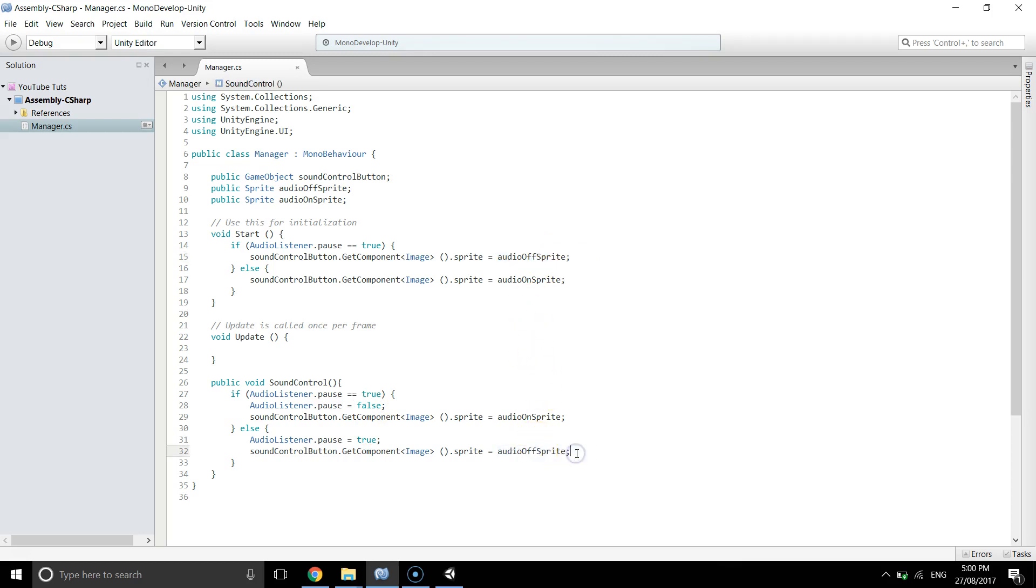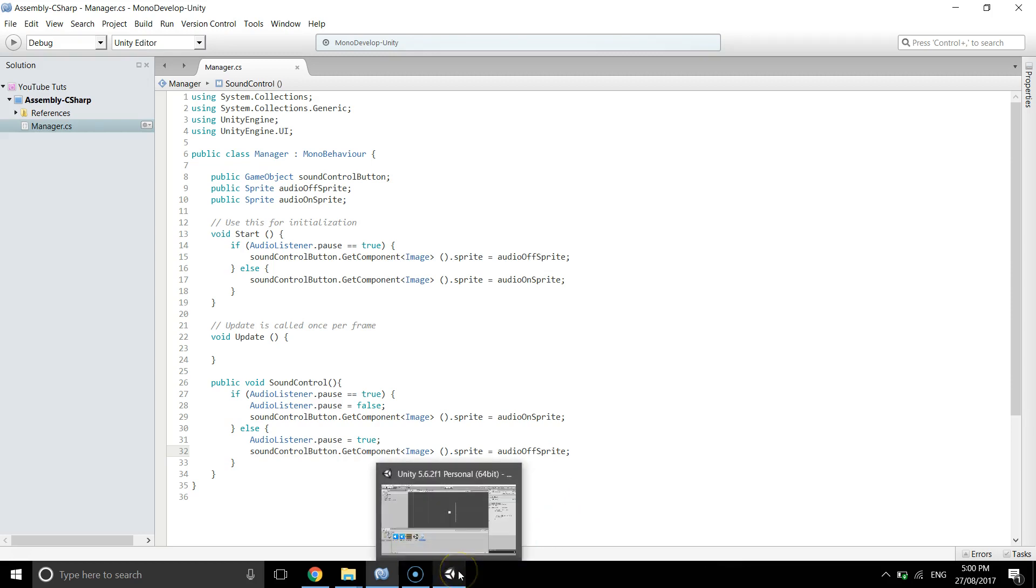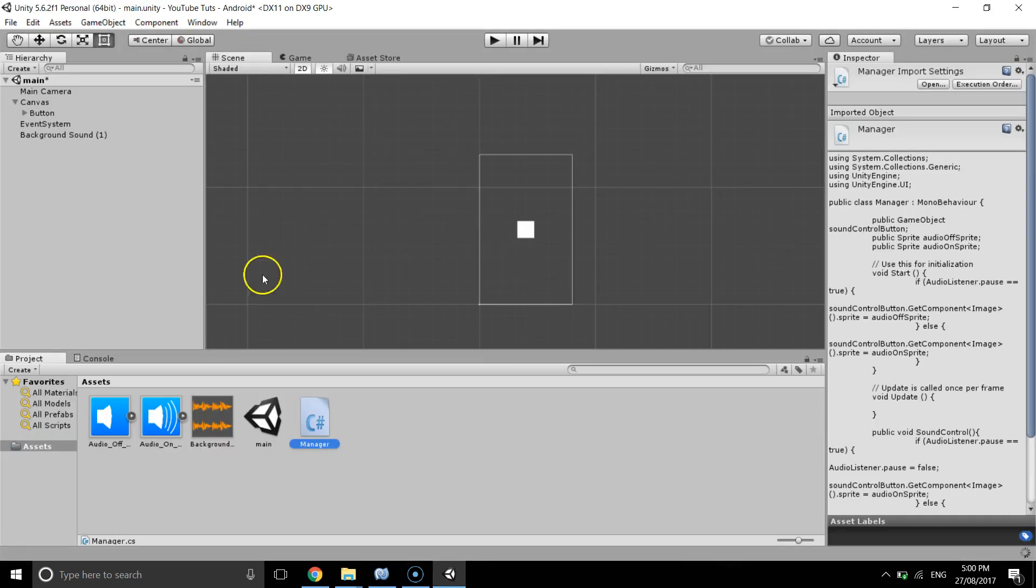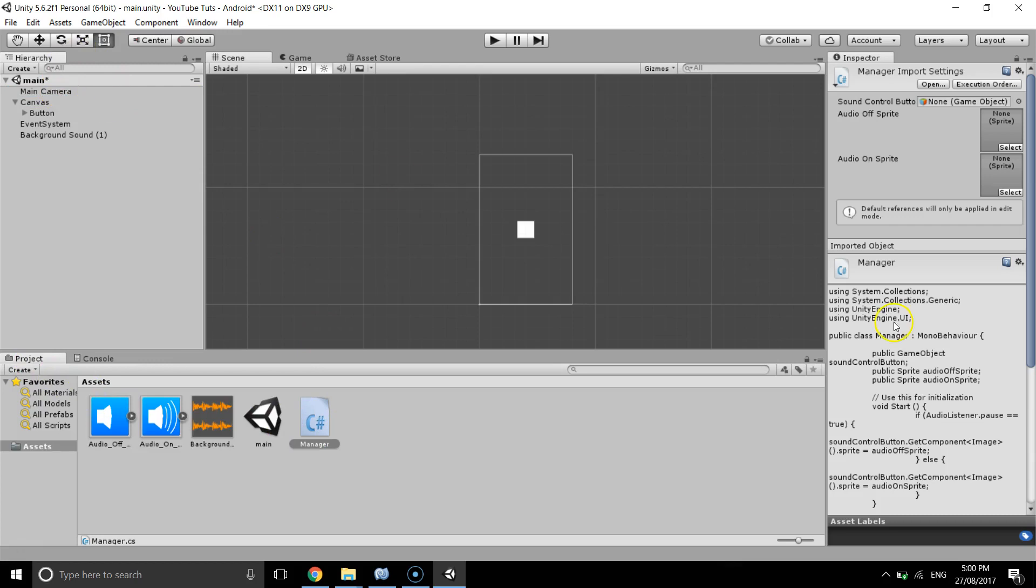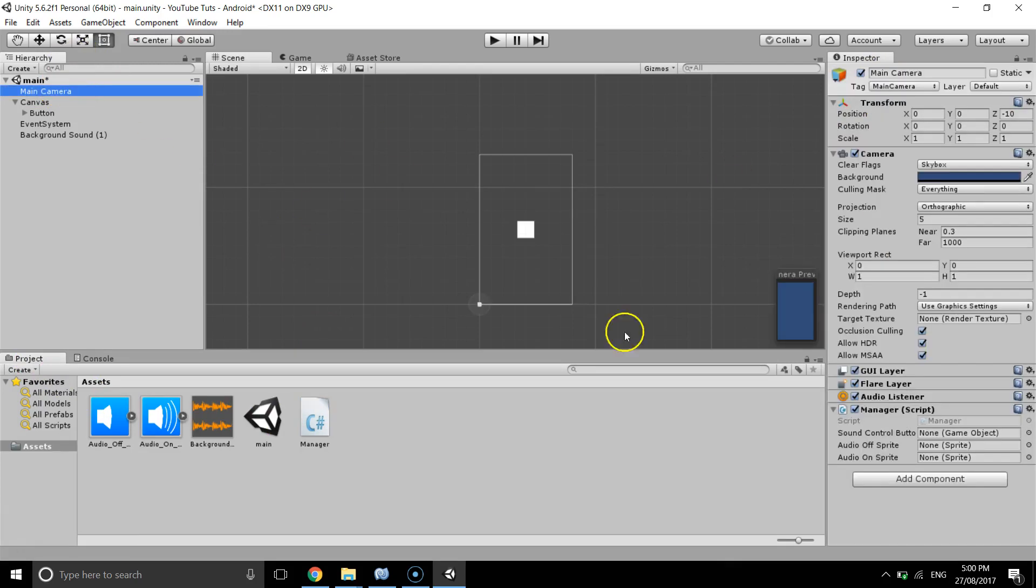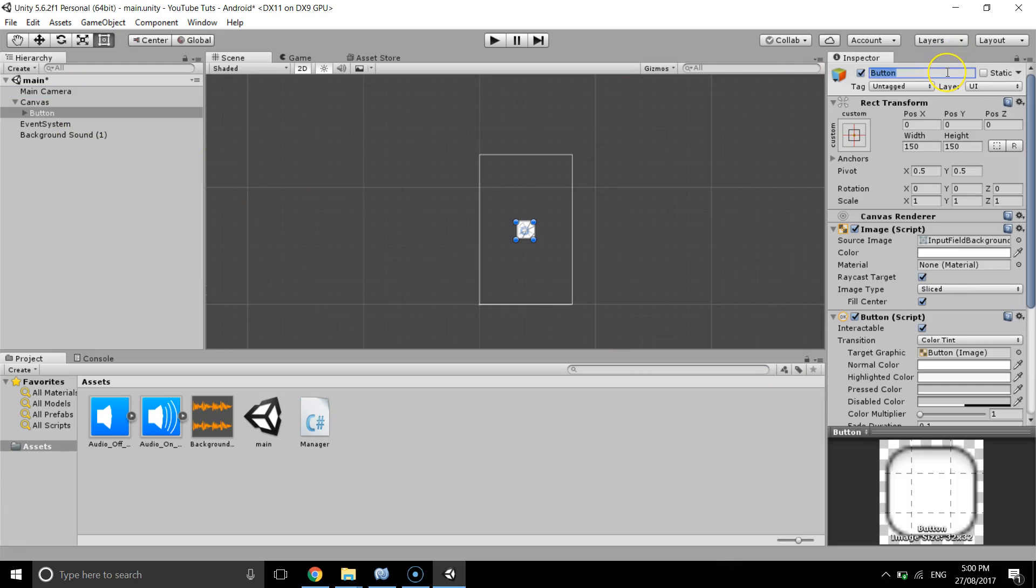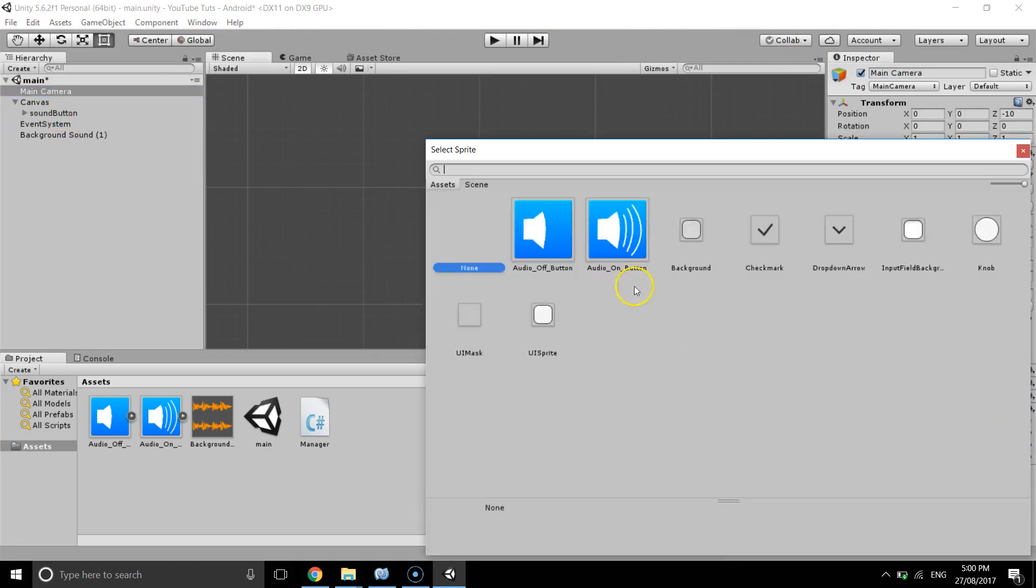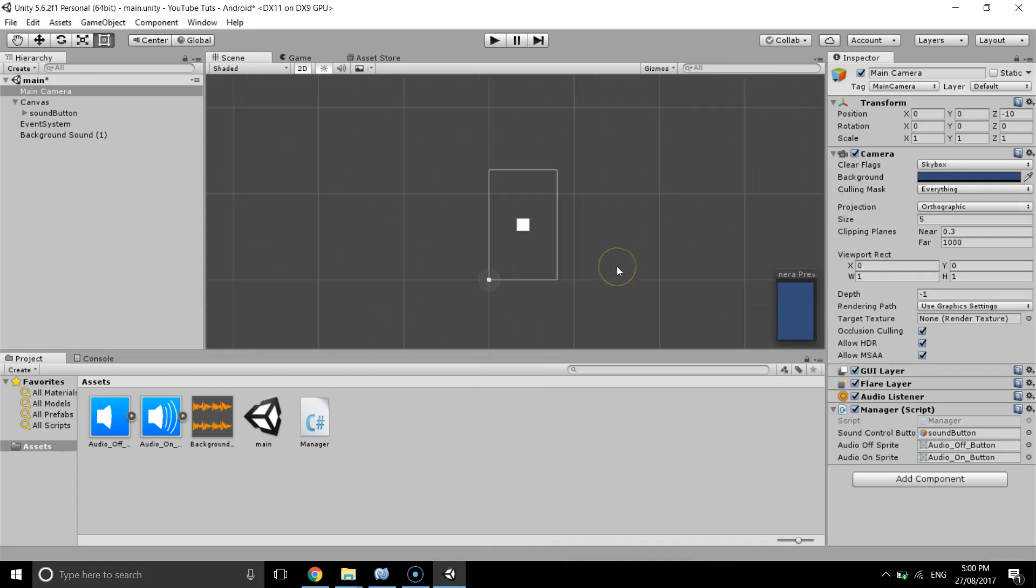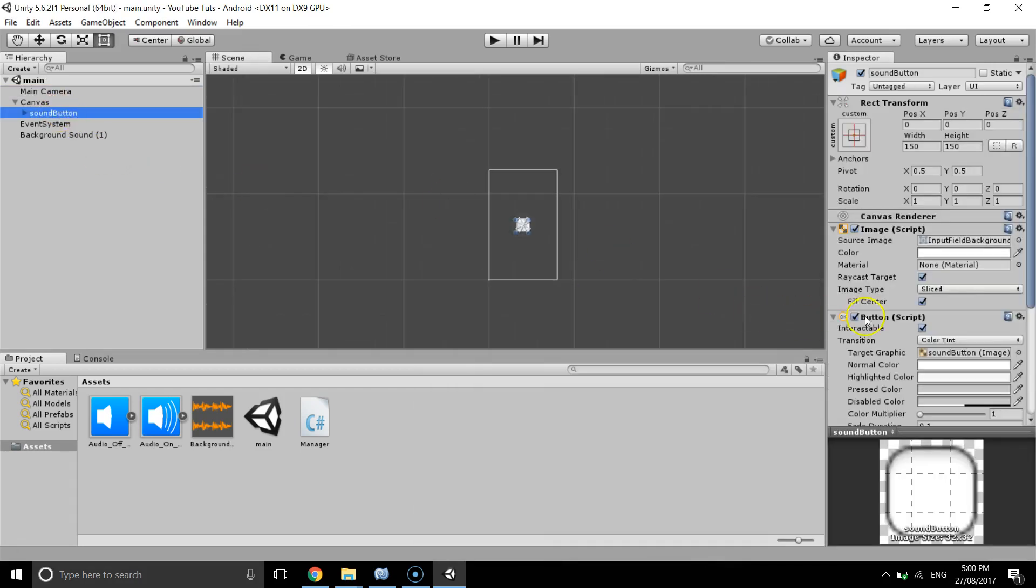So what I'm going to do, I'm going to go to Unity again and check for any errors. We don't have any errors. I'm going to assign the manager script to main camera or any object you want, and this is the button. I'm going to change the name to sound button to make it easier. Sound button, audio off which is audio off, and audio on, this is audio on.